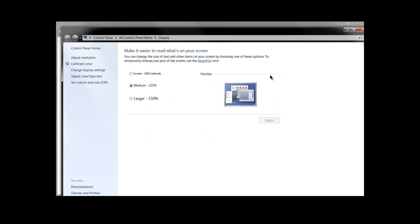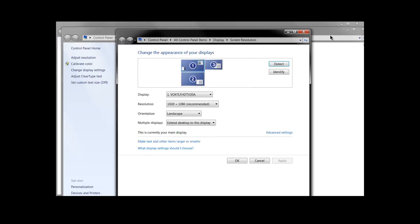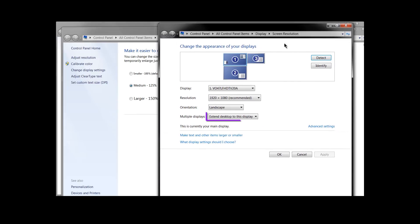We'll go to display and then we will go to adjust resolution and on the adjust resolution page probably what you'll see at first if you didn't have multiple monitors already you'll have this multiple displays and it will say duplicate desktop.